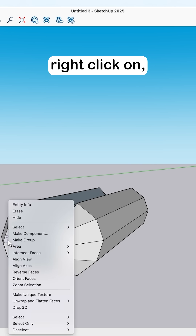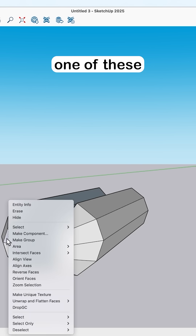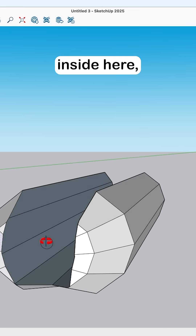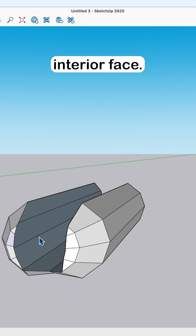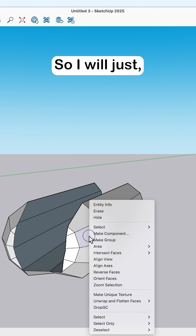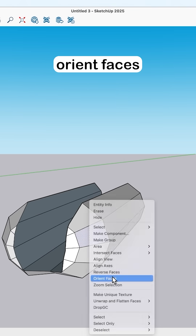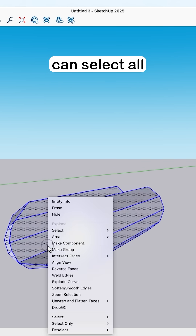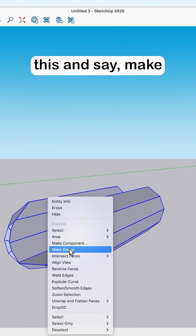I'll right-click on one of these white faces — this inside here is the interior face — so I'll just orient faces, then select all of this and make a group.